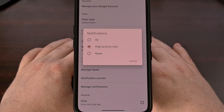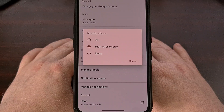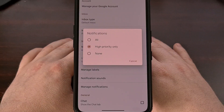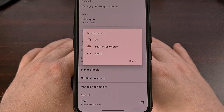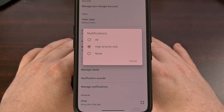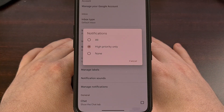Gmail can label emails as high-priority based on a number of different factors. This can happen naturally over time as Gmail learns which emails you open and which emails you reply to, or even the emails that you end up manually adding a star to. After a while, these contacts and emails with certain keywords will be detected by the algorithm, and this is when the high-priority Gmail feature can really become useful.